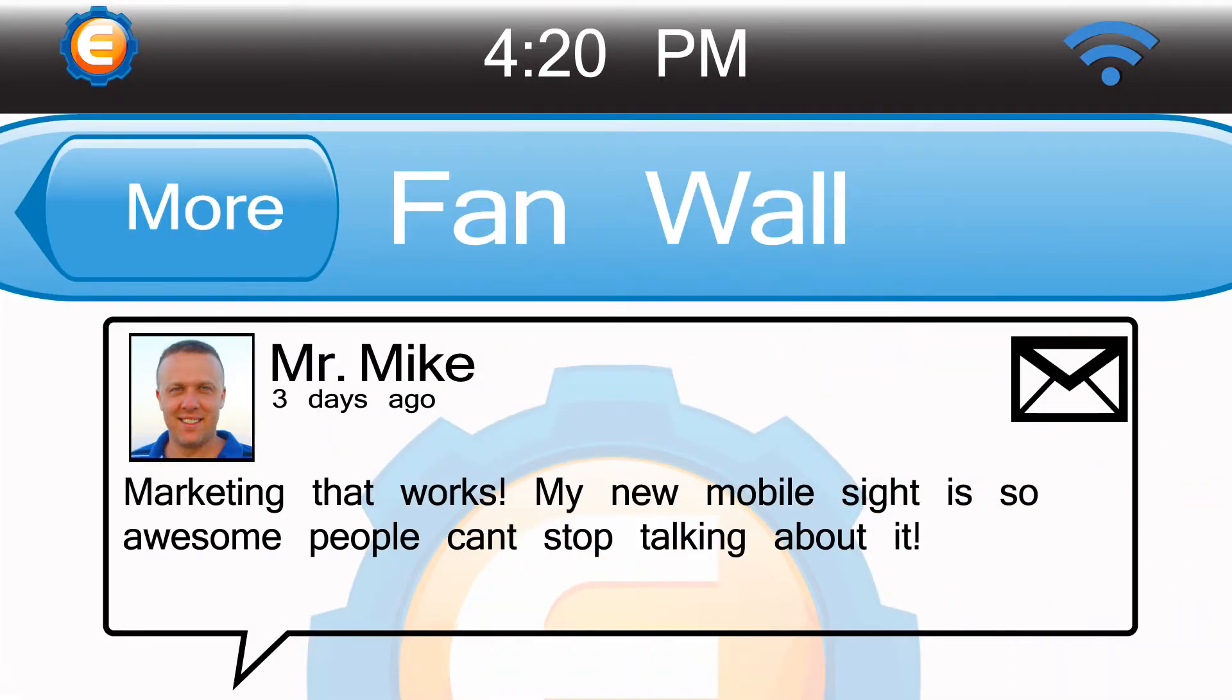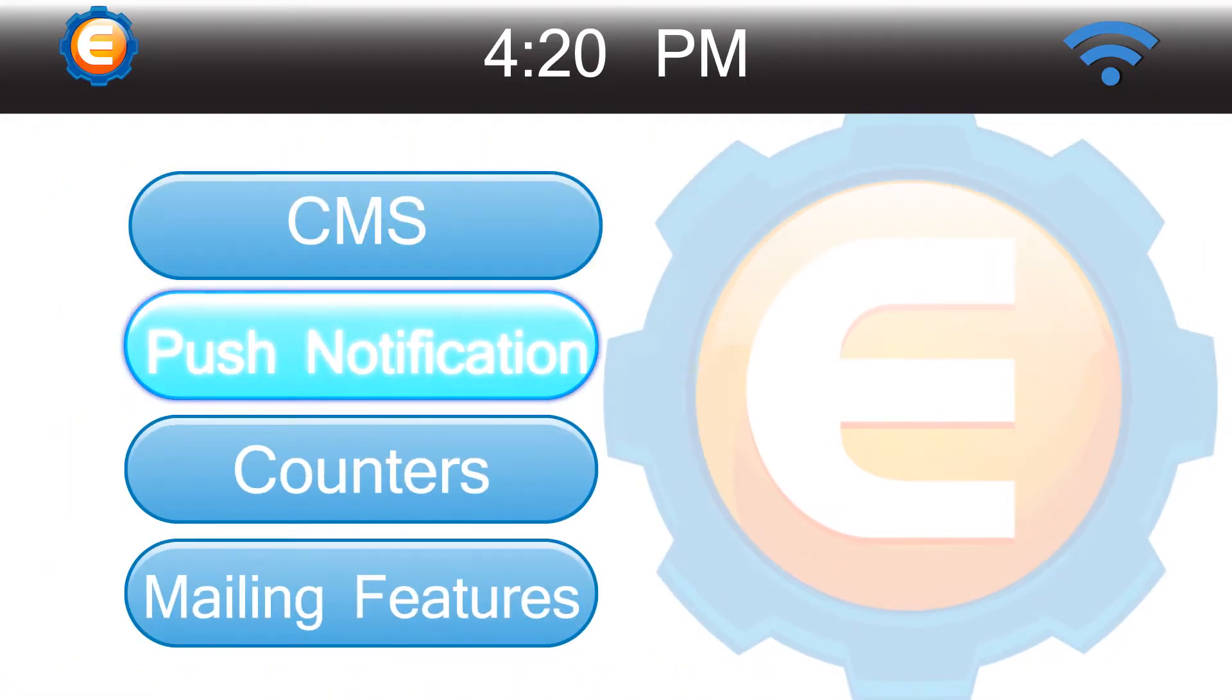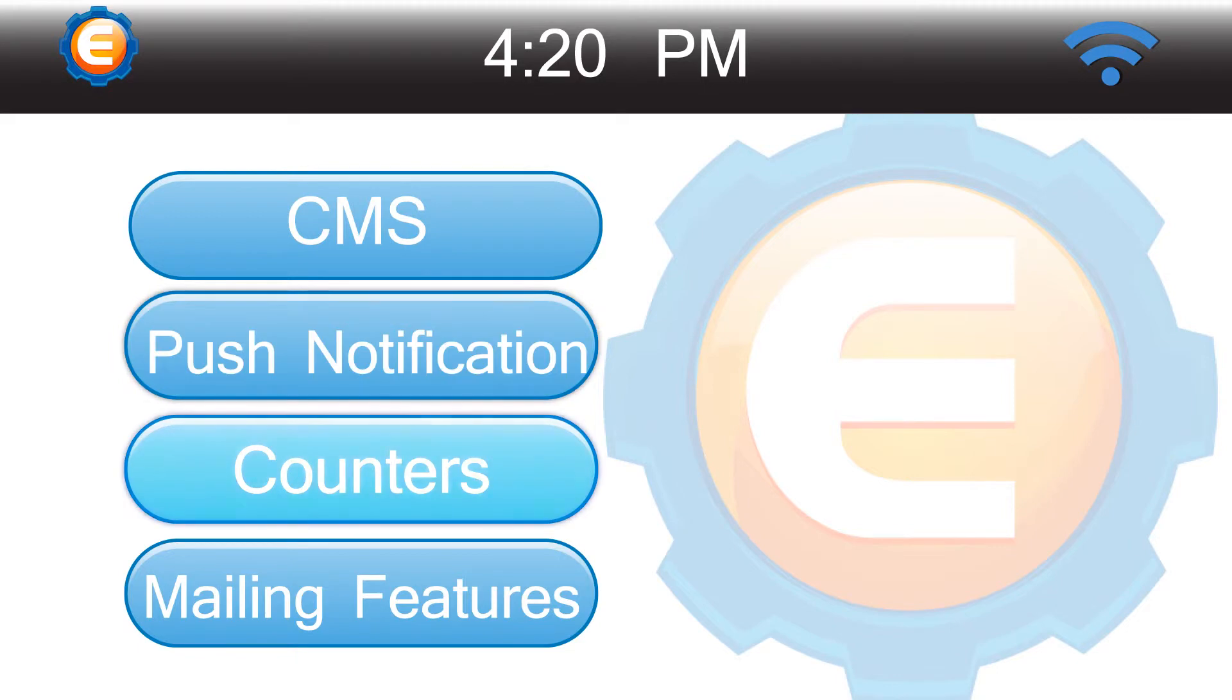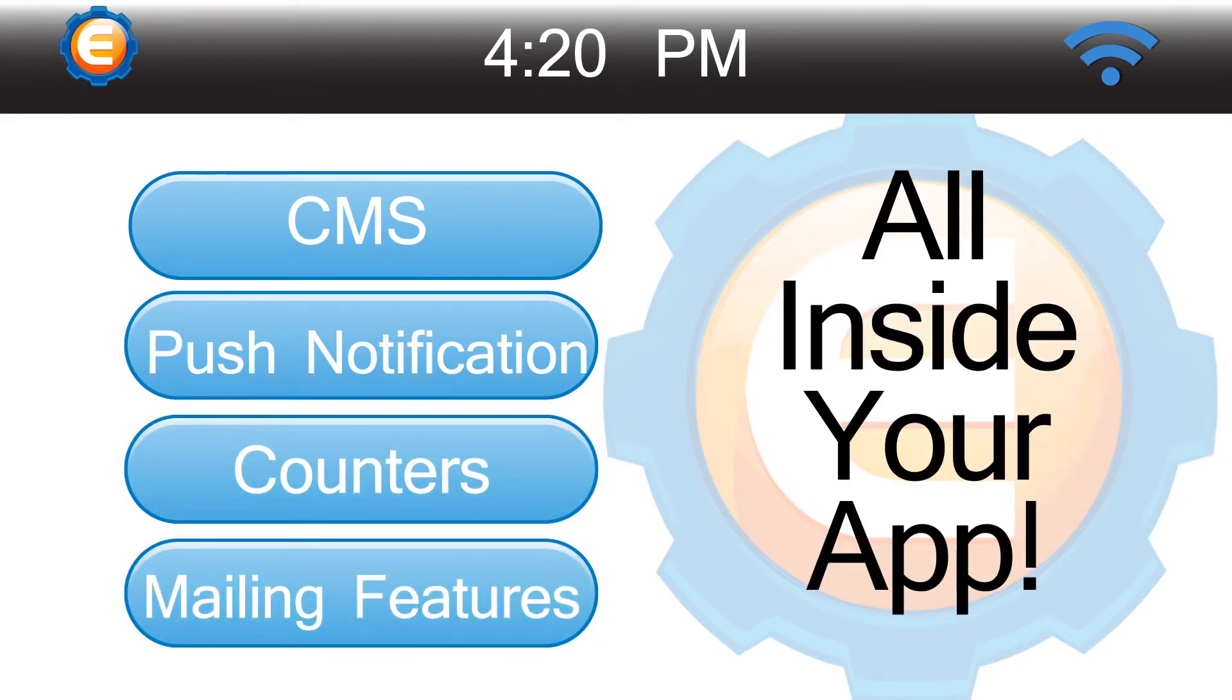It also has fan walls, customer management software with push notifications, flexible counters, mailing list features that allow you to gather your client's contact information directly inside your app.